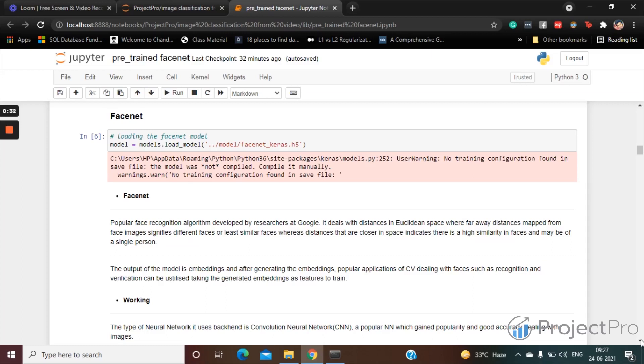Basically, what it's doing is far away distances mapped from face images signify different faces or less similar faces, where distances that are closer in space indicate there is high similarity in faces, and maybe of a single person.